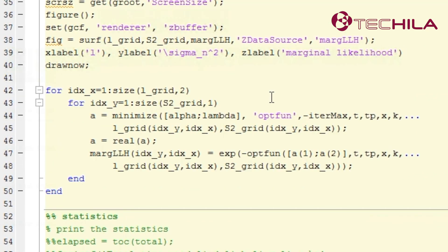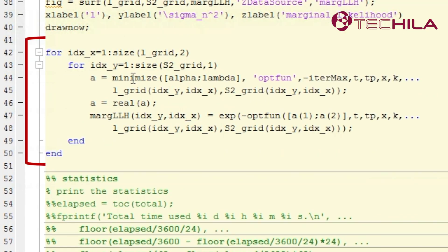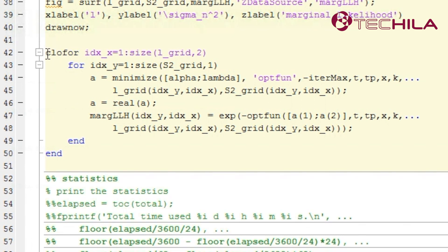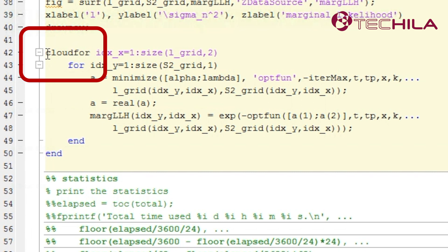Often it is a for loop structure. Simply add a cloud tag in front of the for command. This will be reprogrammed to cloud for, which is included in the Tequila toolbox for MATLAB.